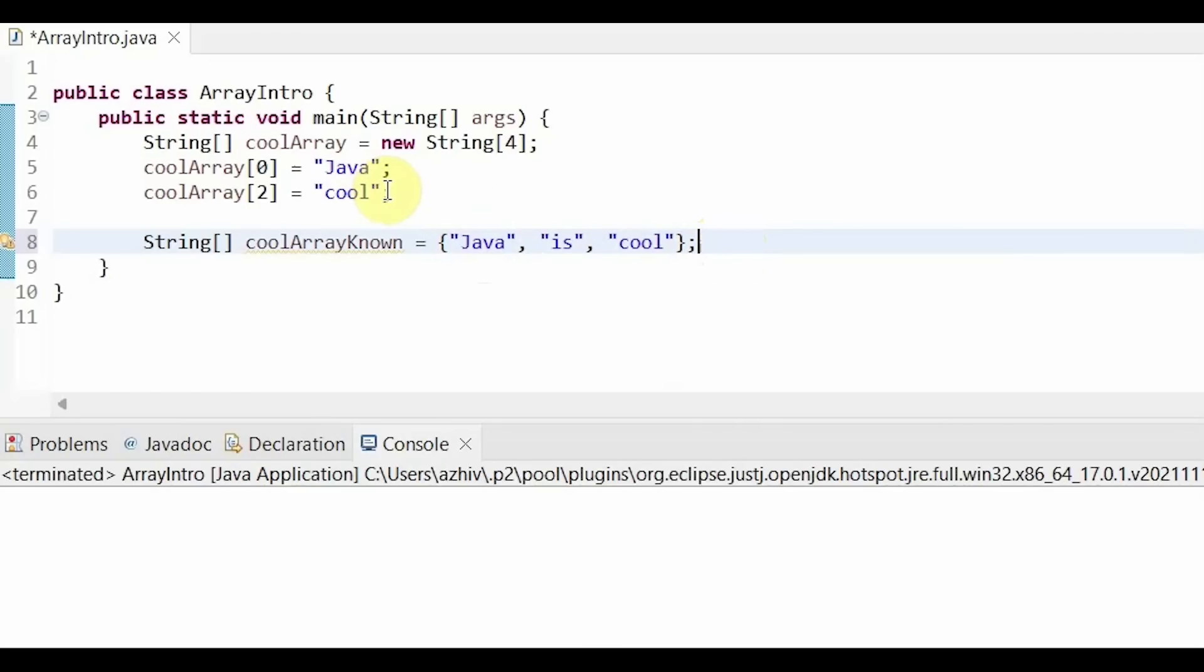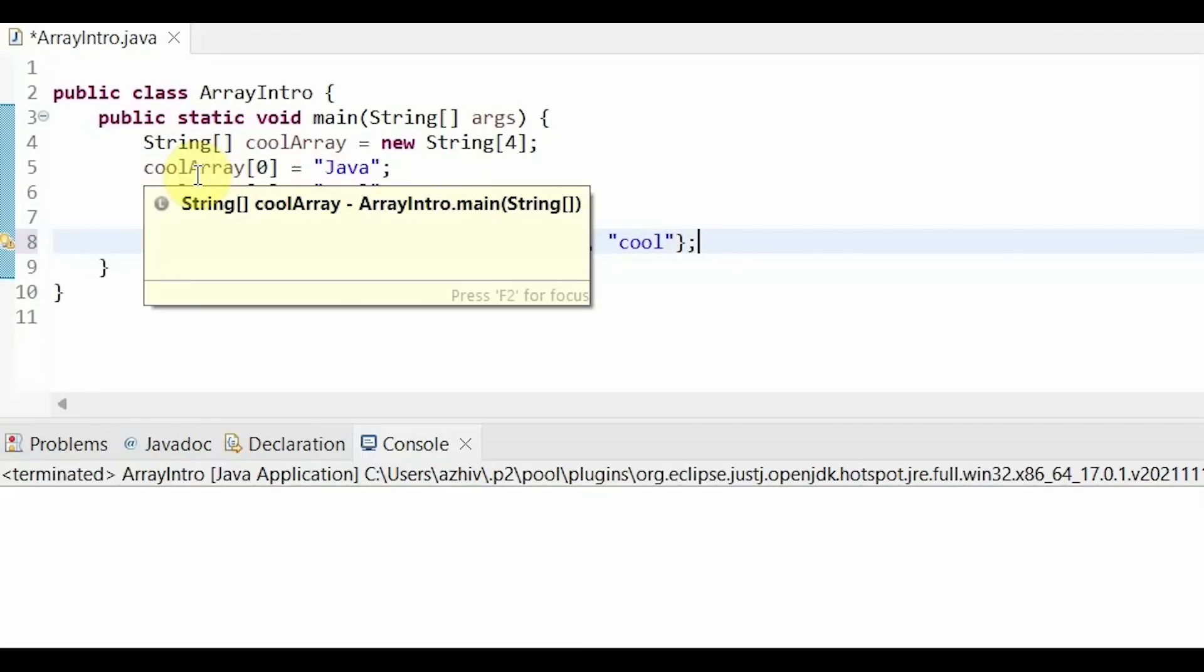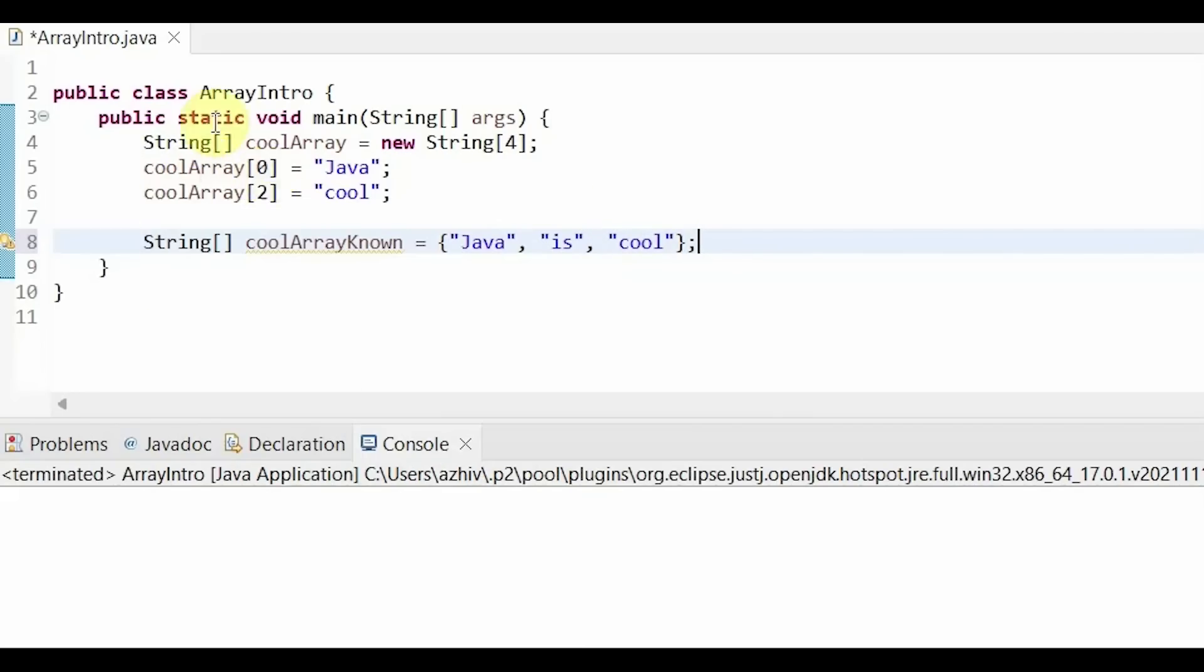We would use the first version when we are initially unsure of what all of the elements would be. And we can use the second version when we already have all of our elements known. As you can see, everything in arrays is done using the index. As we did above, to add elements, we place our desired index in the brackets and set it equal to the value.